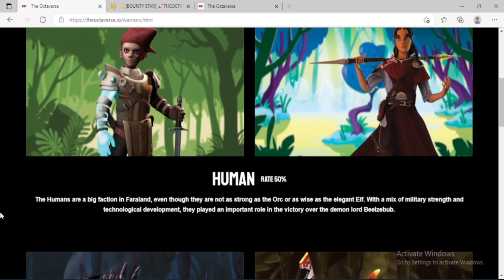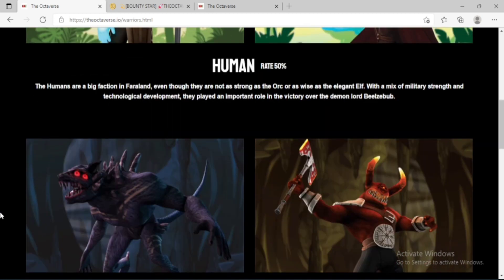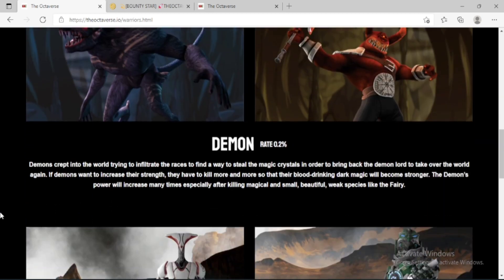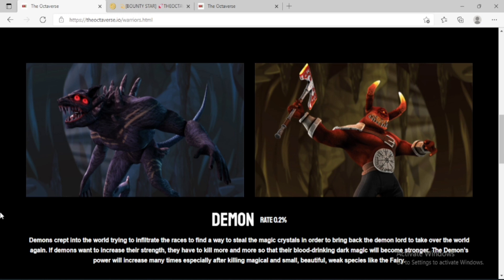Demons scraped into the world trying to infiltrate the races to find a way to steal the magic crystals in order to bring back the demon lord to take over the world again. If demons want to increase their strength, they have to kill more and more so that their blood-drinking dark magic will become stronger. The demon's power will increase many times, especially after killing magical and small, beautiful, weak species like the fairy.